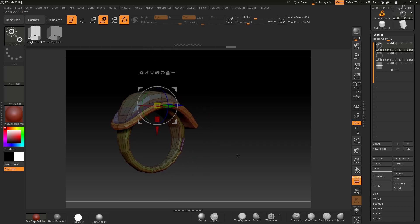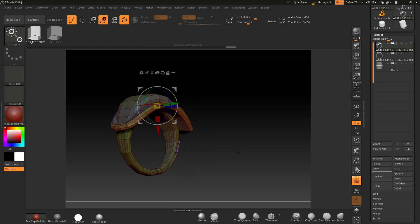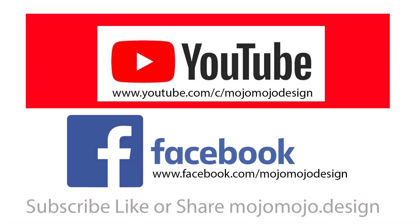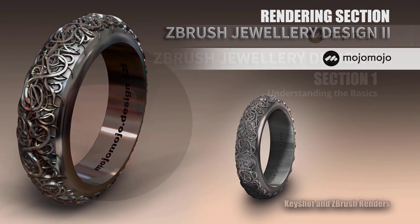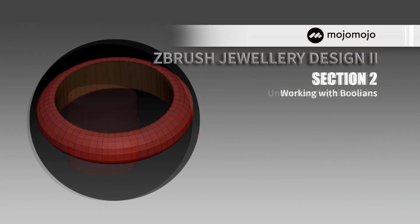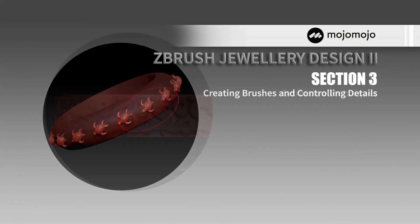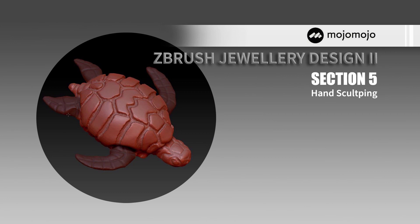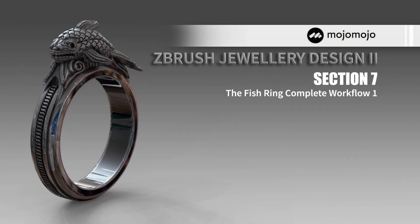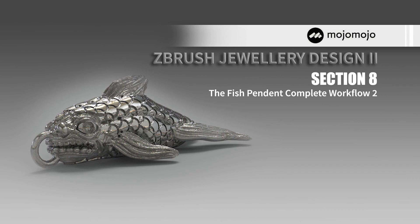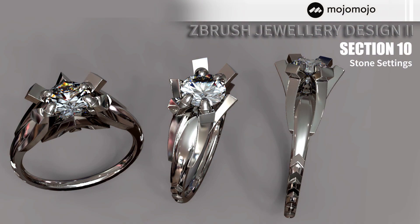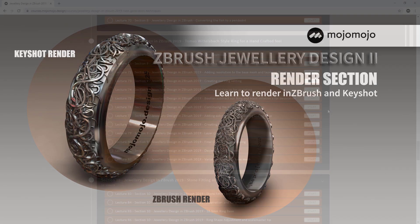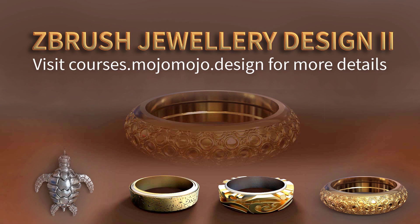This free lecture is brought to you by Mojo Mojo Design and is a lecture from my jewellery design in ZBrush 2019 next generation techniques course to be found on the link below. If you want to check this course out, you can visit my site at courses.mojomojodesign and there you'll find full information about this very in-depth course. These are the sections and lectures of this course. It's absolutely huge and I'm adding to it all the time.